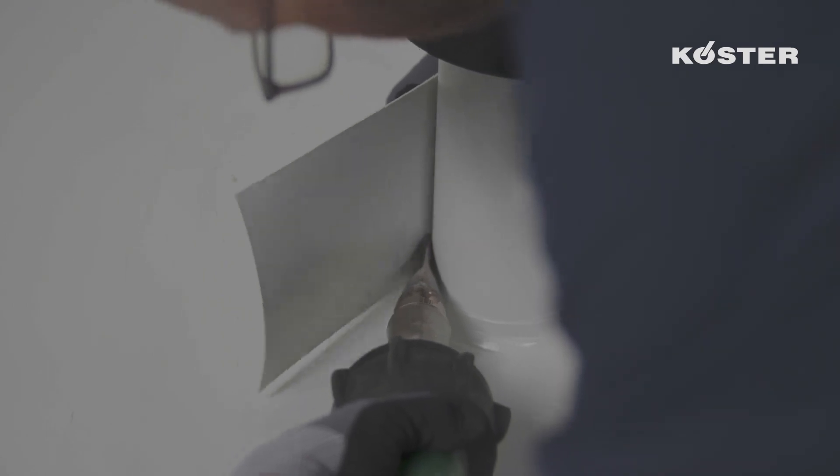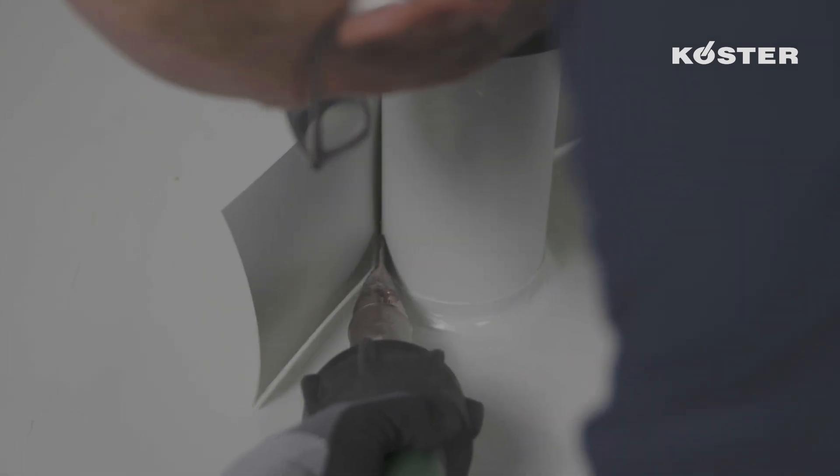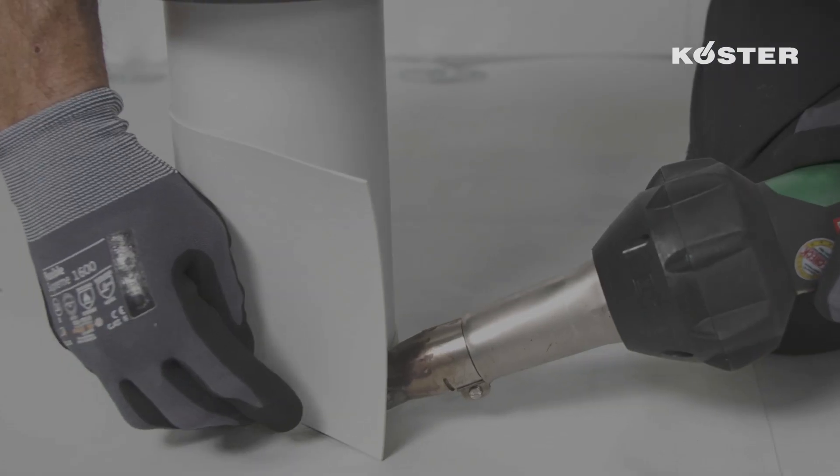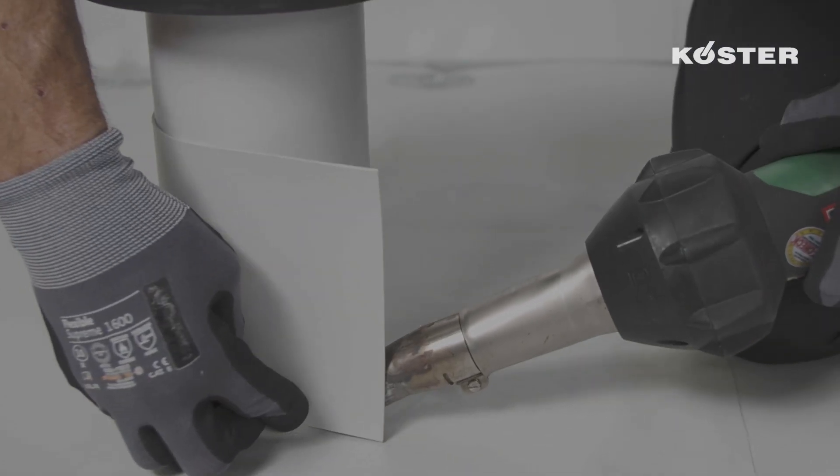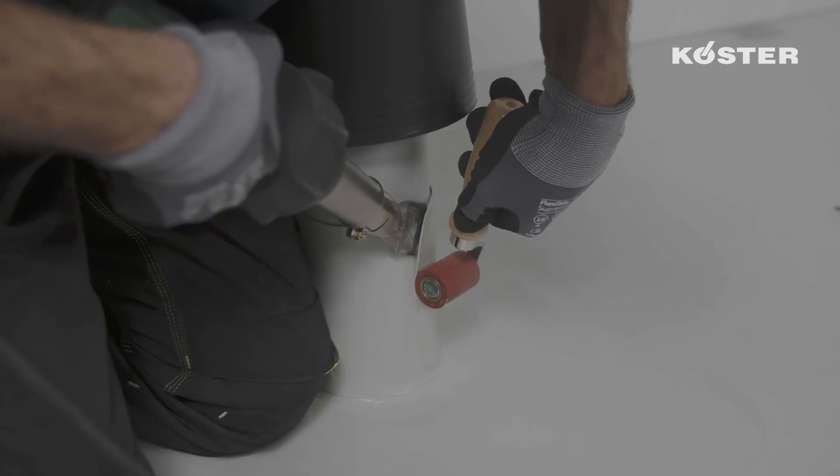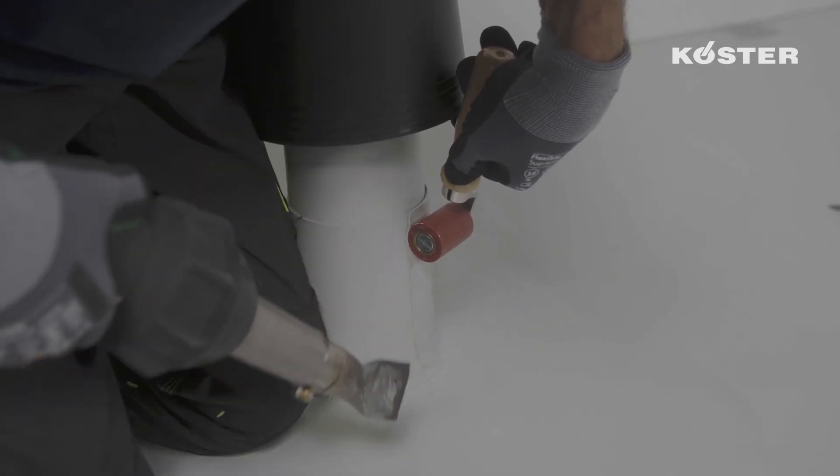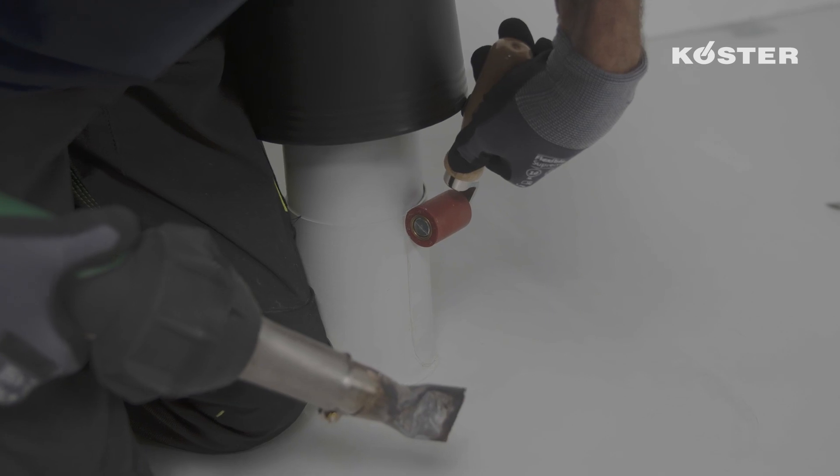The prepared sleeve is placed around the pipe and welded to the collar using the hand welder. Immediately after, the overlap is welded vertically by heating and firmly pressing with the silicone roller.